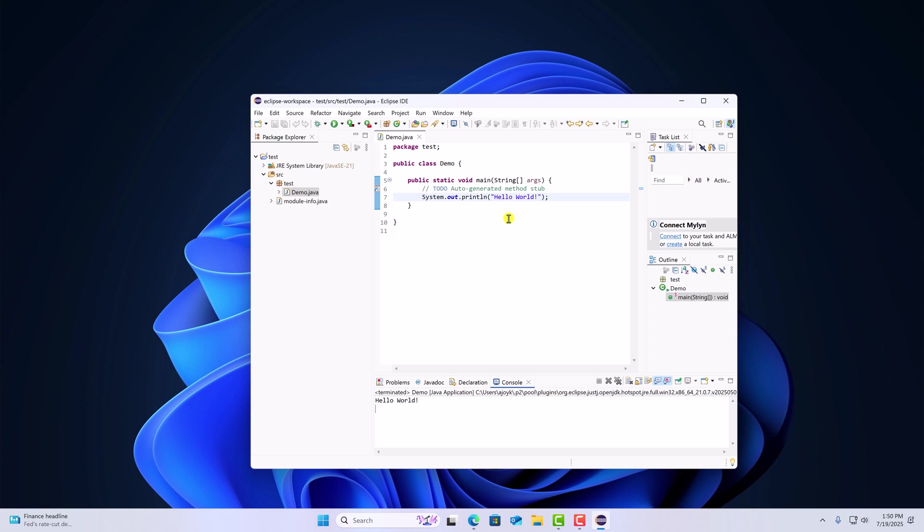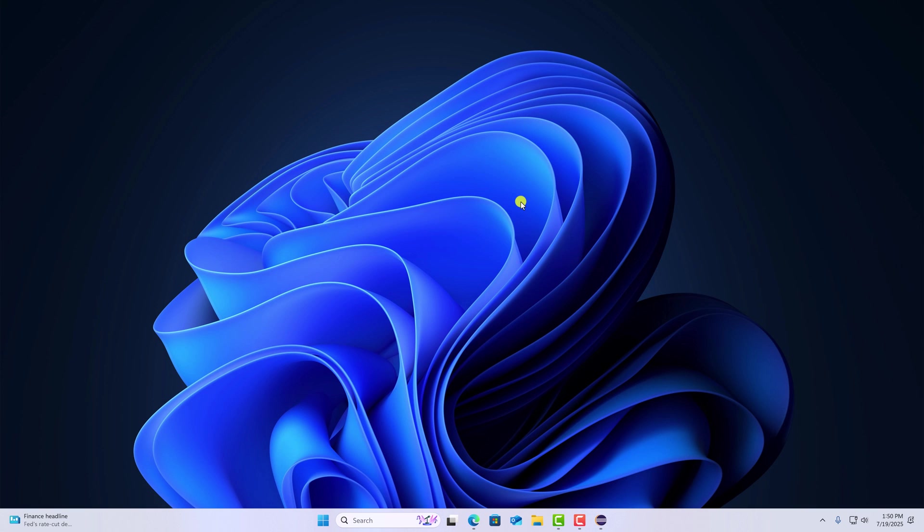This is how you can install and set up Eclipse IDE for Java programming on Windows 11. I hope this video was helpful to you. If you found this video helpful, don't forget to hit that like button and subscribe the channel for more videos like this. Bye for now. See you in the next video.